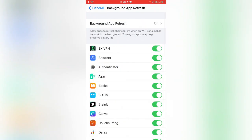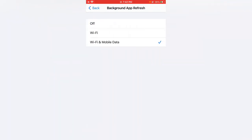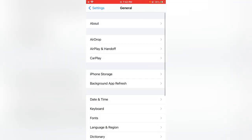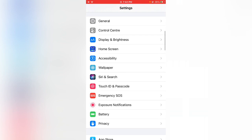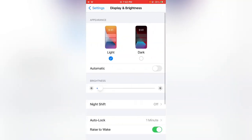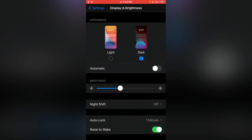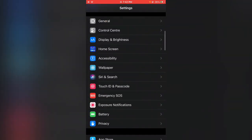Turn off this option, go back again, and open Display and Brightness. Tap to use Dark Mode. After this, go back and tap on Battery.